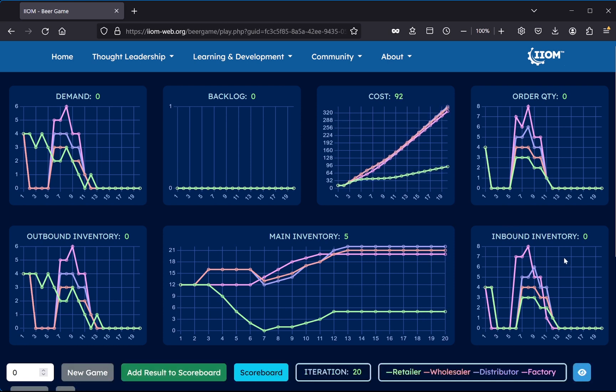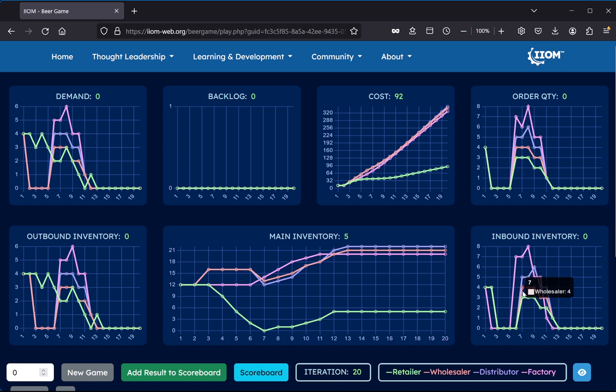Okay, we have now completed one round of the game, and as you can see I achieved a total supply chain cost of 92.